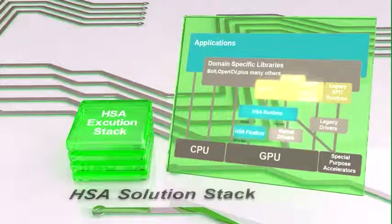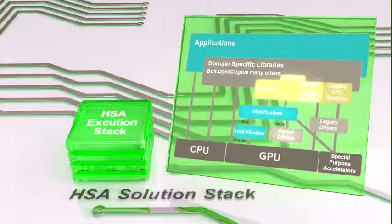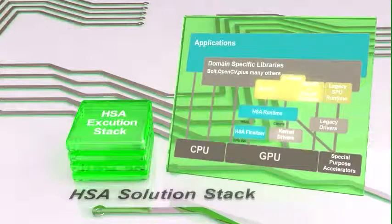Tools programmers will be able to leverage HSA runtime to build custom tools at different layers in the stack.